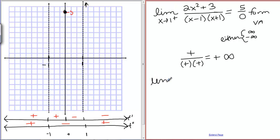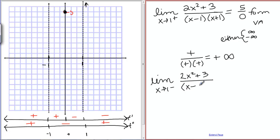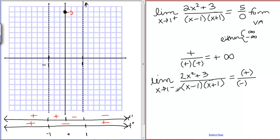Now if we take the limit as x goes to 1 from the left, we're still going to get 5 over 0, but we need to determine the sign of that infinity. A number just less than 1 minus 1 is a negative number, and a number just less than 1 plus 1 is still a positive number. Positive over negative times positive is negative — we get negative infinity. That means approaching 1 from the left side, the graph is going down. I put little arrows on the graph to remember what's happening at these asymptotes.